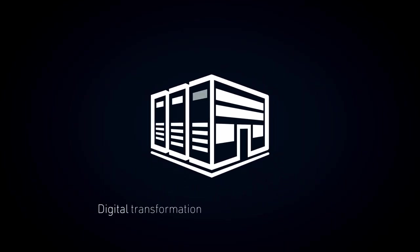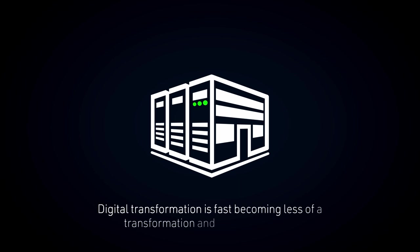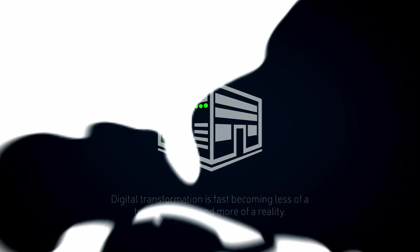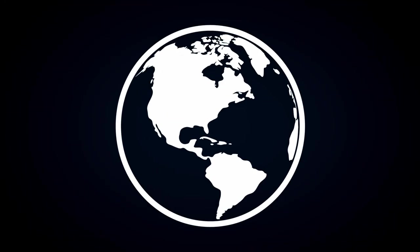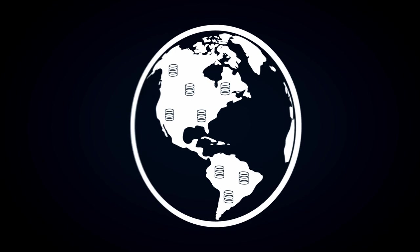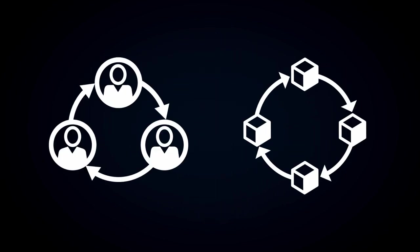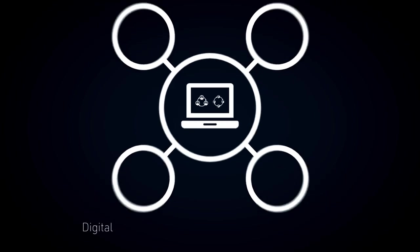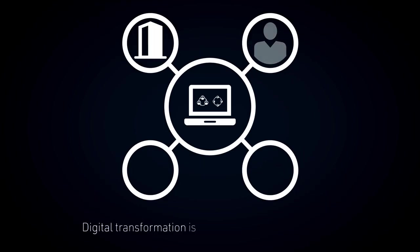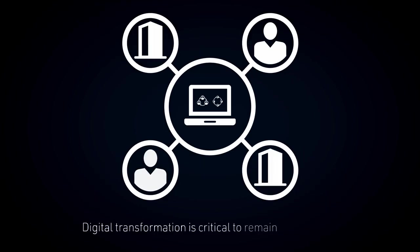Digital transformation is fast becoming less of a transformation and more of a reality. Massive global changes are altering the way people work, requiring them to rethink their teams and processes. Digital transformation is critical to remain competitive. Now is the time.